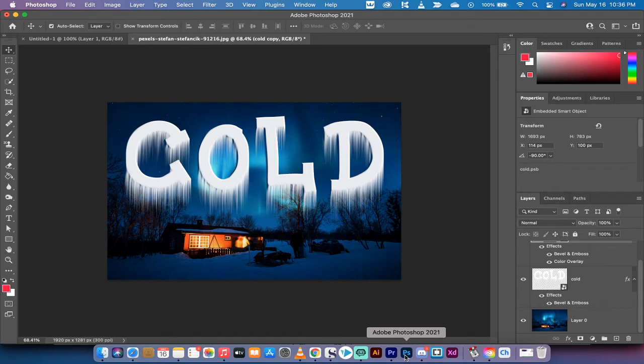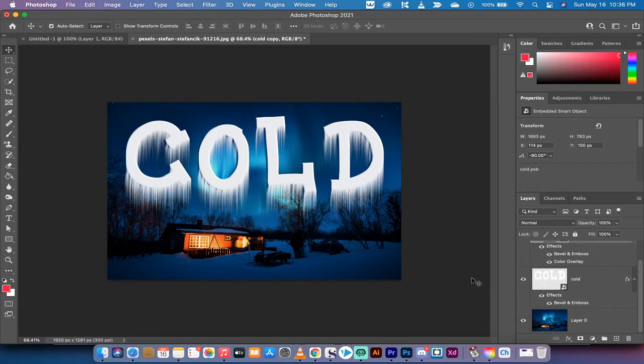Hello everybody, welcome back to another Adobe Photoshop CC 2021 tutorial. In this one I'm going to show you how to create ice type or an ice effect just like this.